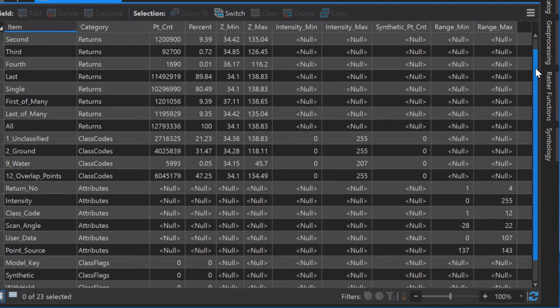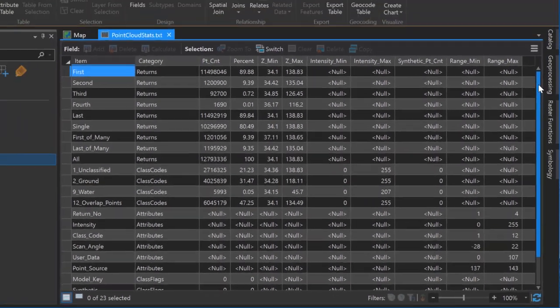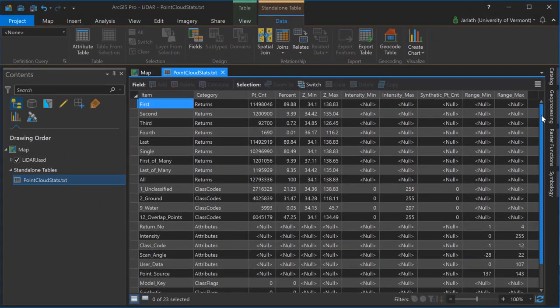As you can see, the LAS dataset statistics contain information on both the returns and the classifications, including both total point counts, percents, z values, and other useful information.